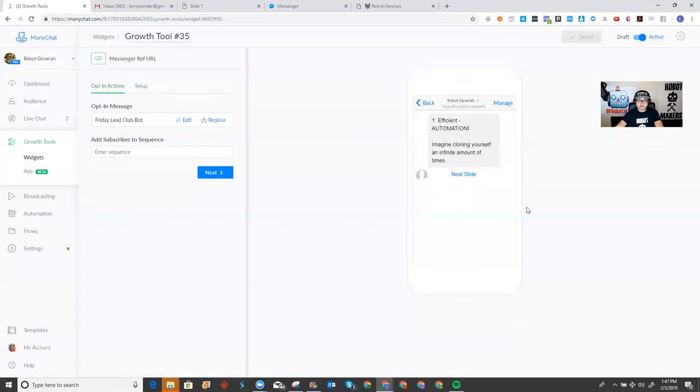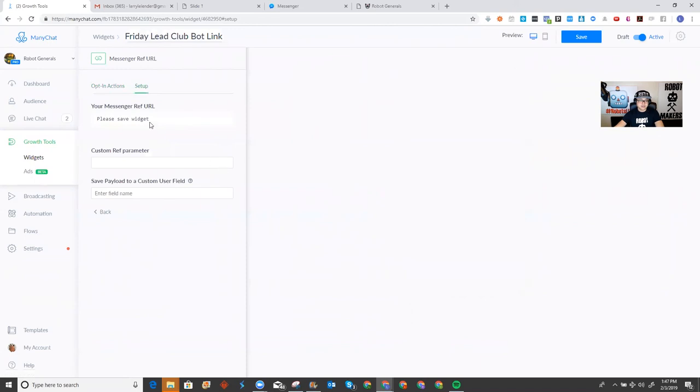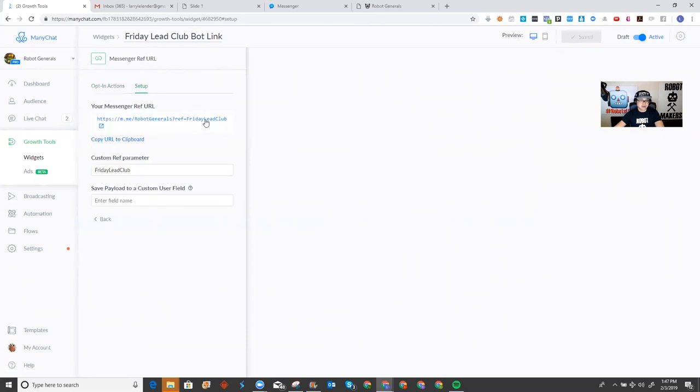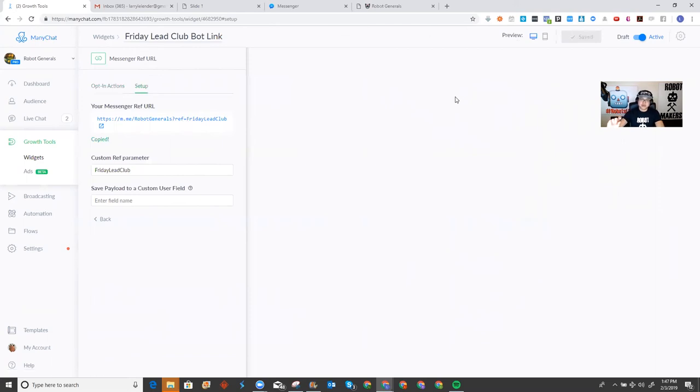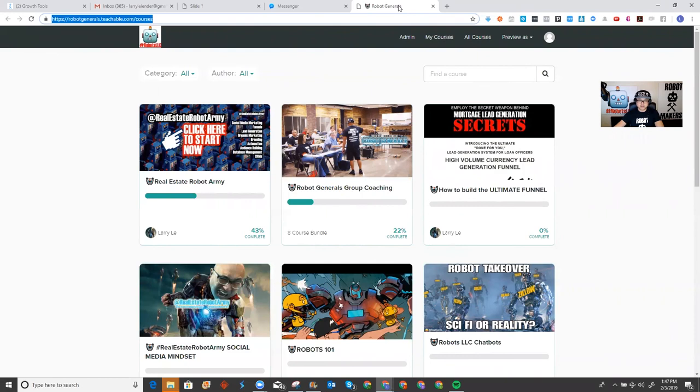Okay, I'm going to call this the Friday League Club bot link, right? I'm going to press next. I'm going to save the widget. There's my URL. I'm going to call it the Friday League Club. And I'm going to save. So, now this is the link right here. I'm going to copy it. And I'm going to make sure I put it at the end of the video so that you guys can click it and go into the chatbot and you'll have access to my courses. So, again, I really appreciate you guys watching. If you have any questions, give me a call. Text me. Email me. Wherever you like. This is Larry, the robot maker. Robot general. I'm out. So, let's get started.